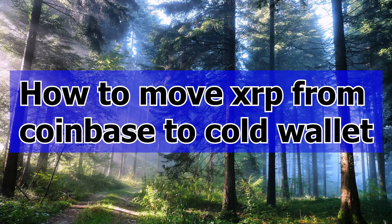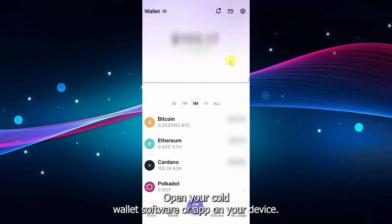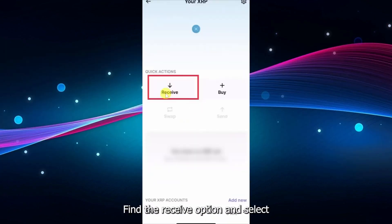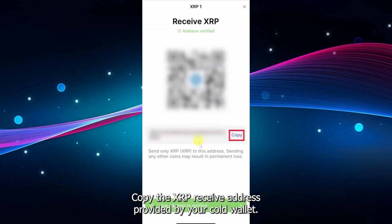How to move XRP from Coinbase to a cold wallet. Open your cold wallet software or app on your device. Find the Receive option and select XRP as the cryptocurrency. Copy the XRP receive address provided by your cold wallet.